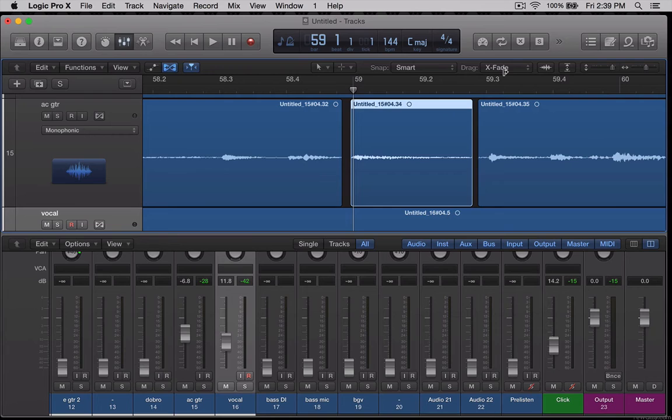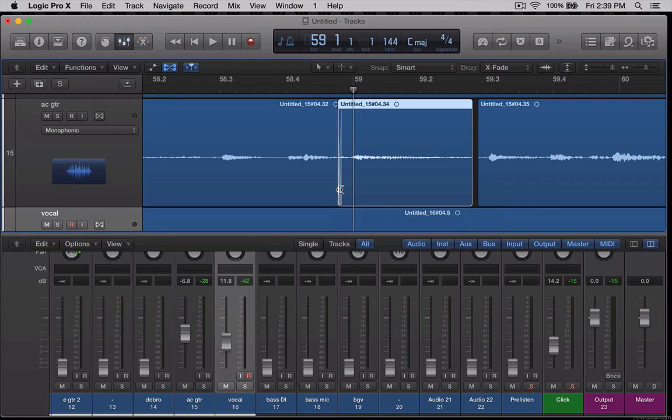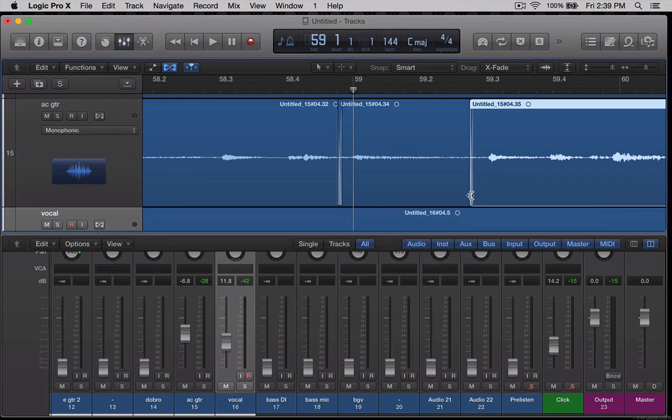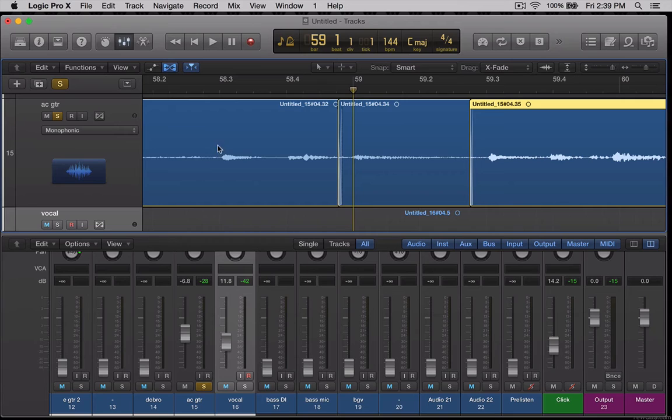So if I have X fade, which stands for crossfade selected, anytime that I drag a region on top of another region, I'm going to get a crossfade between those two regions. And this is pretty handy because it hides your edit points. It just blends the two into each other. So let's solo the acoustic guitar now and we'll listen with the click. And now it sounds like he's coming in right with the click.